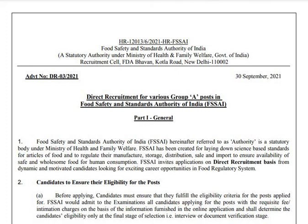Hello, in this new video I am going to talk about FSSAI. We have full safety and standard activity. FSSAI — we purchased the FSSAI posts.